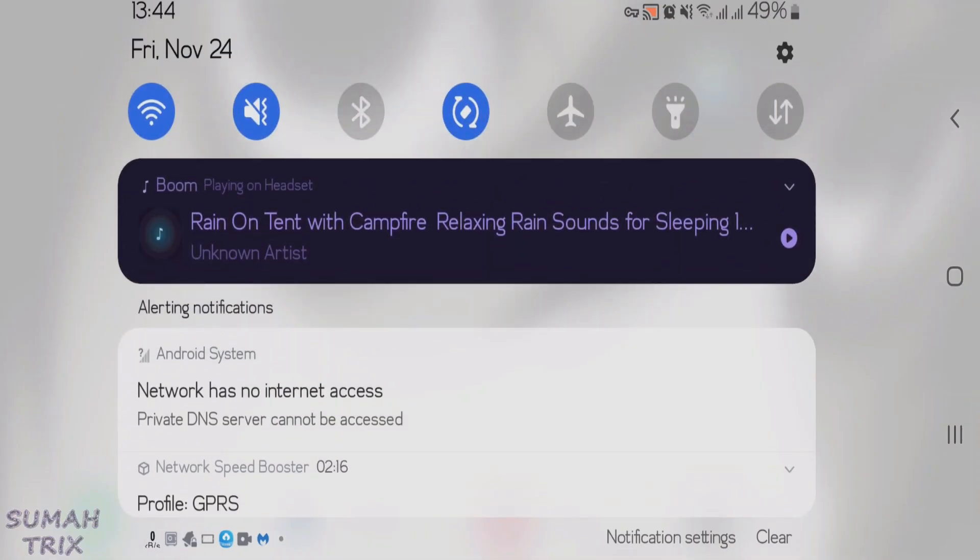This error occurs if you have configured private DNS on your Android phone and now you are connected to a VPN or new Wi-Fi network.